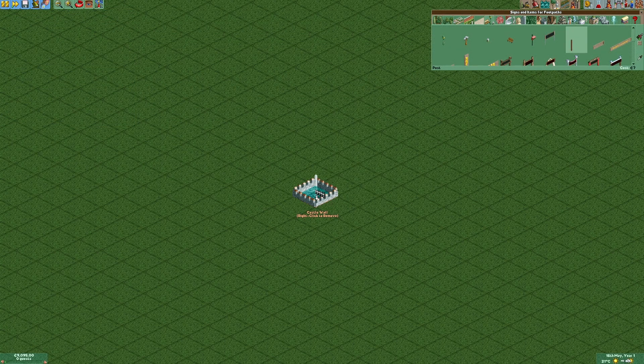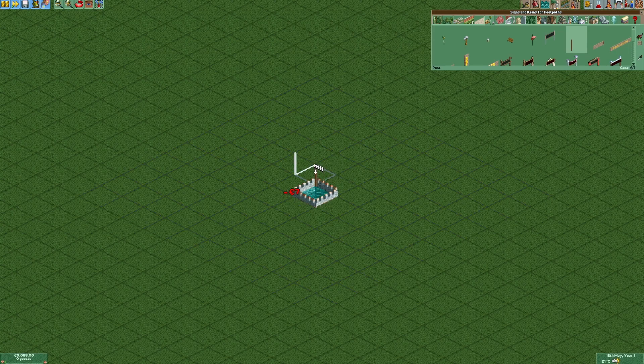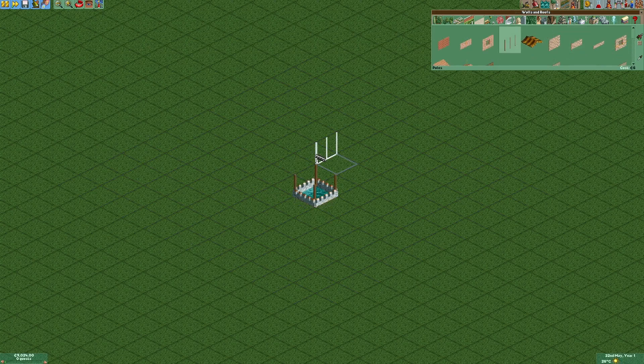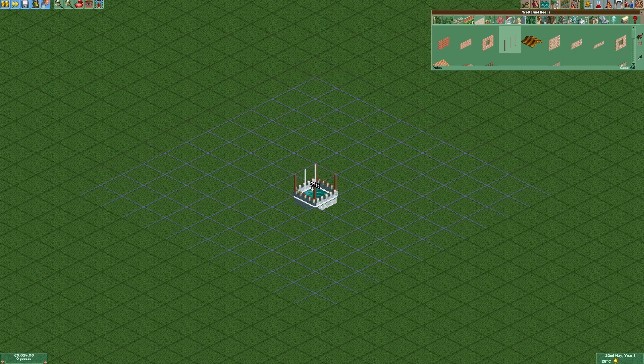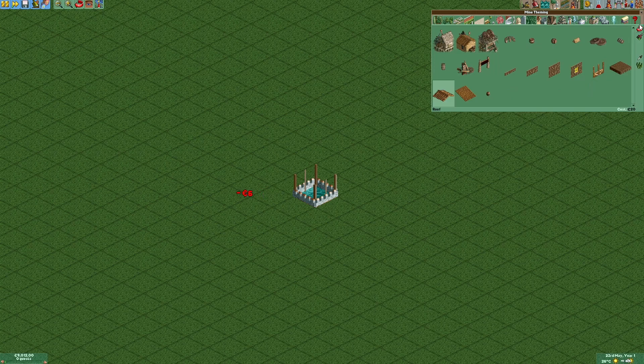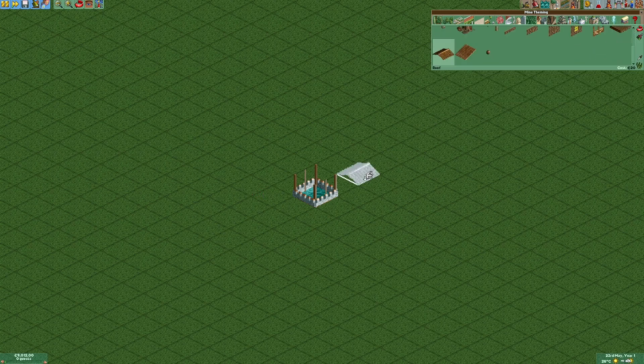As our next step we are going to add four posts. As our last step we are going to add some poles and a roof.